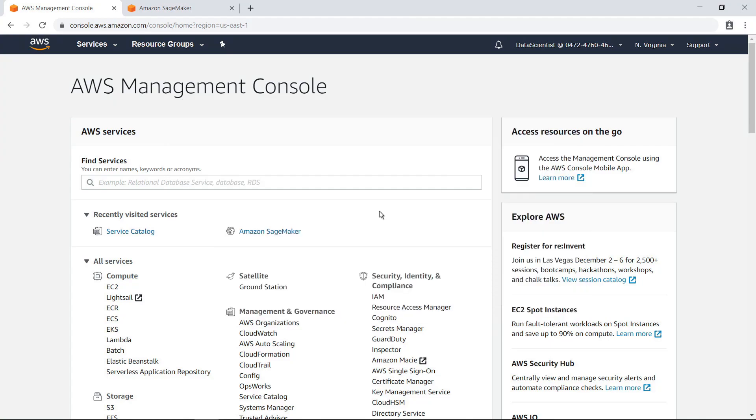To demonstrate how AWS Service Catalog can be used to make products available for specialized roles, let's start in the role of a data scientist who is interested in using AWS to create a new machine learning model. We've been provided access to the AWS Management Console through a specialized data scientist role with the appropriate permissions to access AWS Service Catalog.